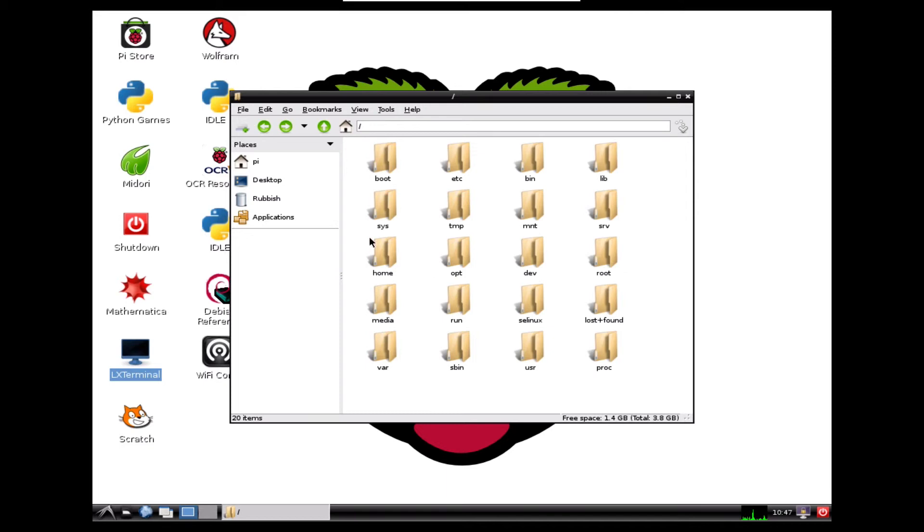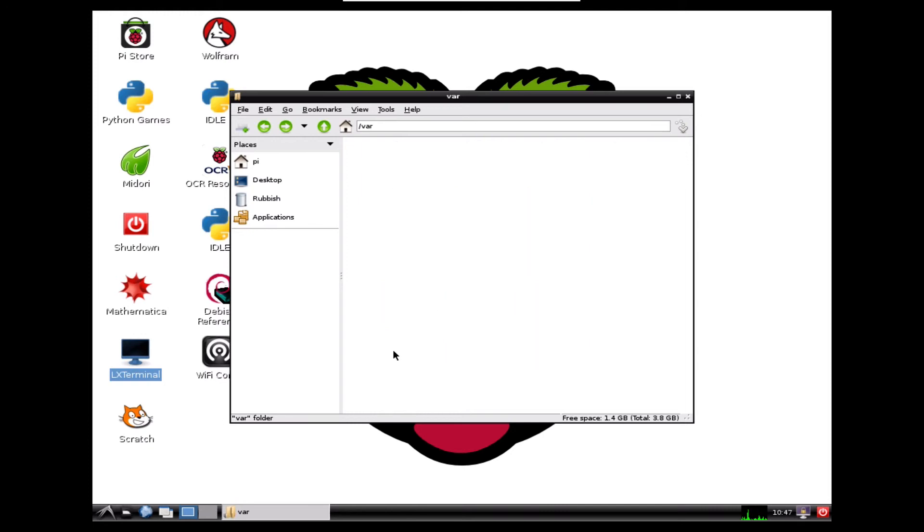And as you can see, if you look in the address bar, we've just got a slash, so it tells us we're right at the top of the directories. But if you look down here, we can see that var folder. So we can double click on that.